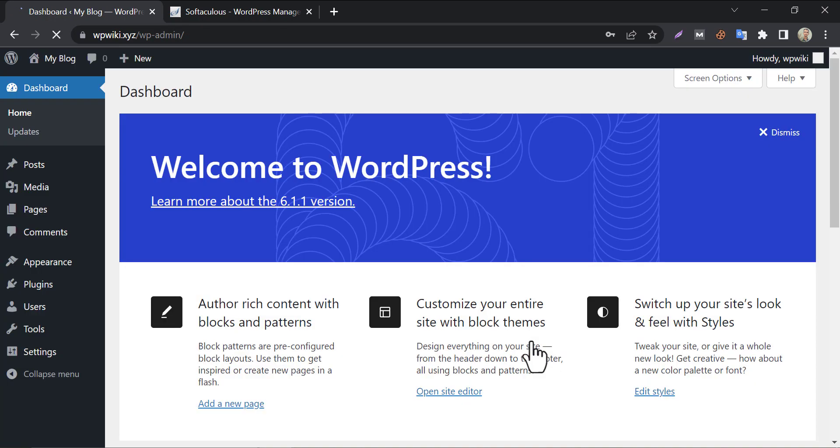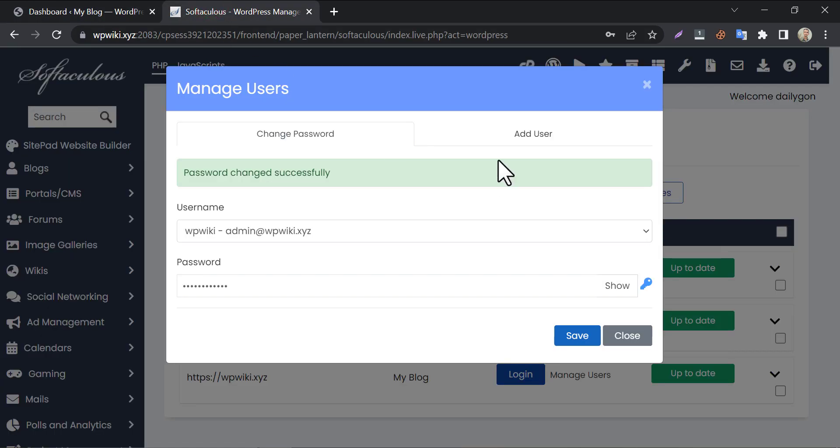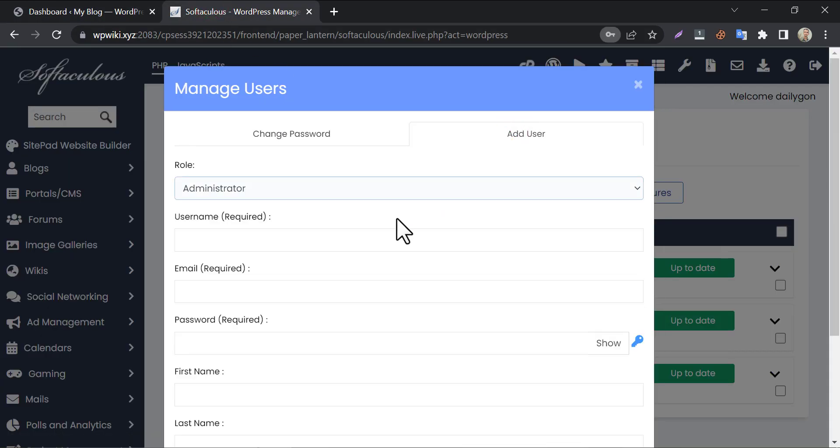Look, it worked instantly. You can also add users from the same place.